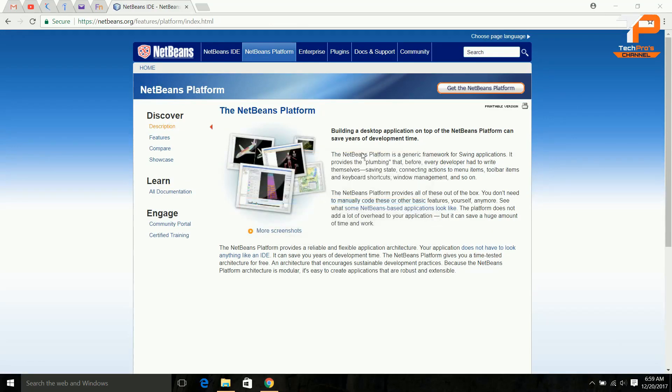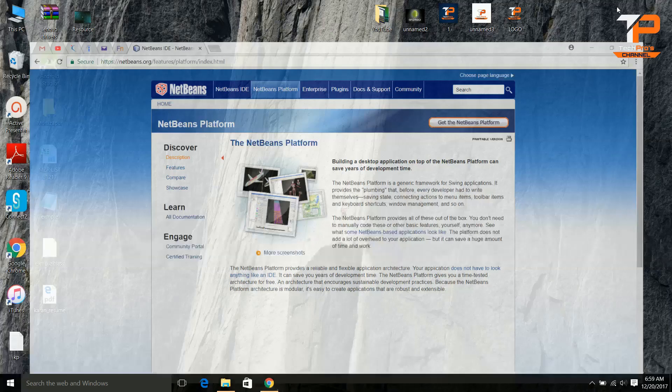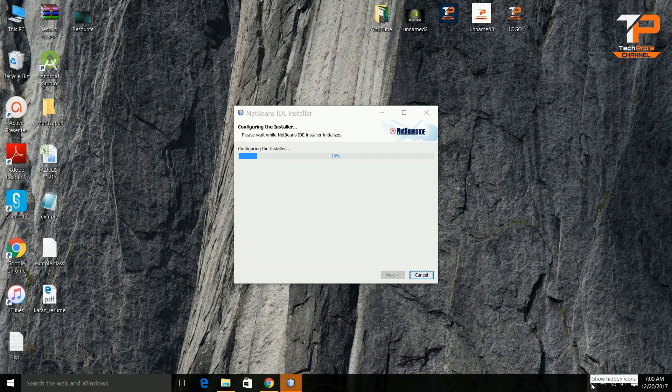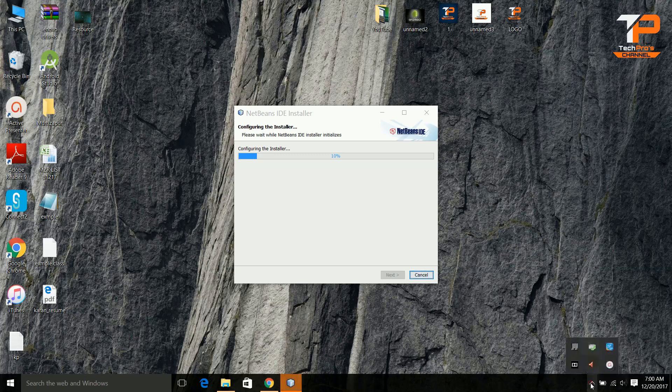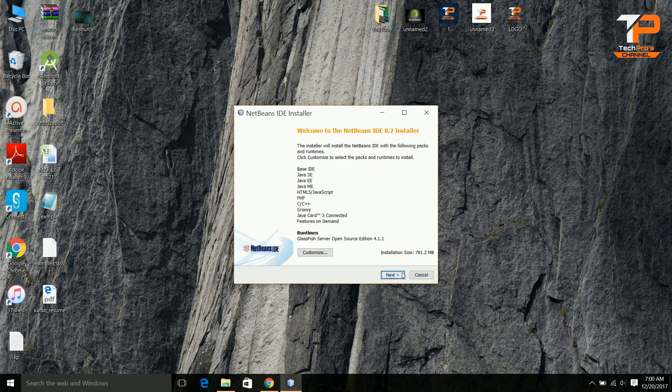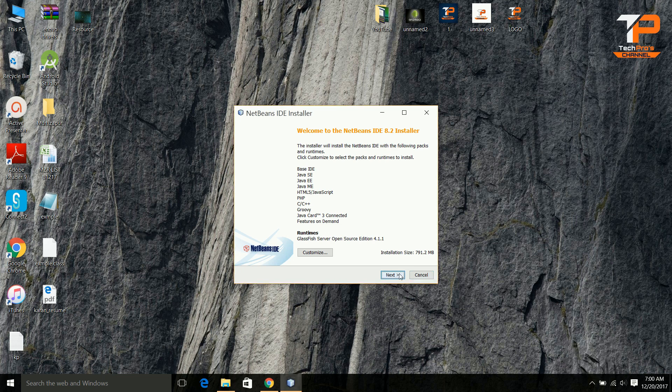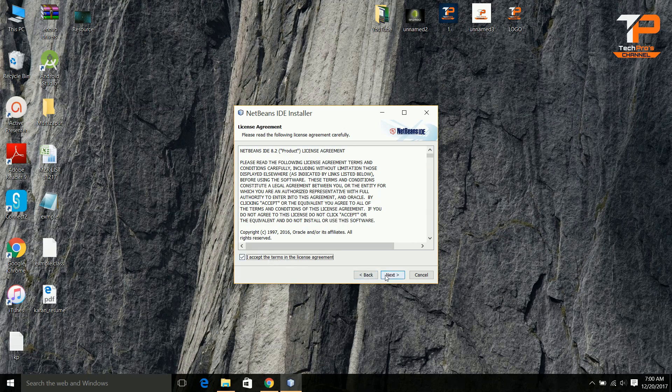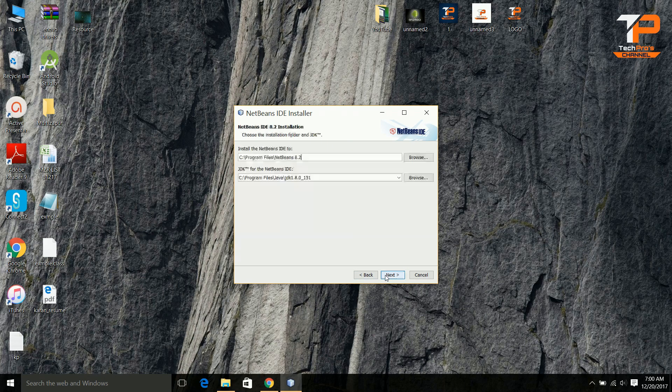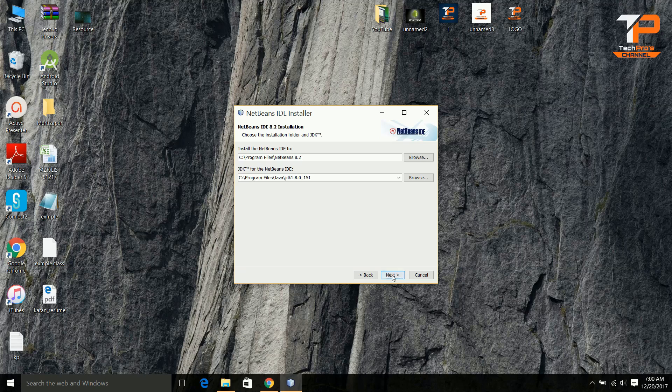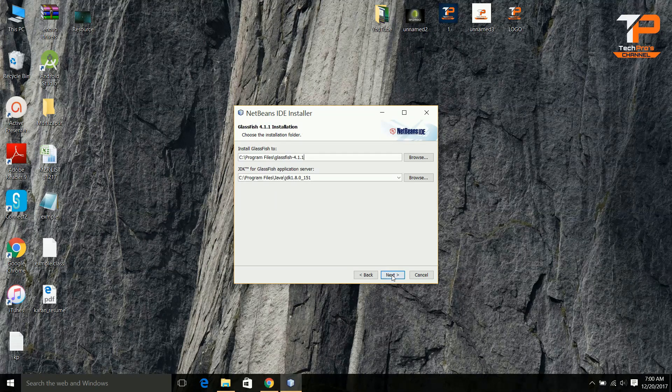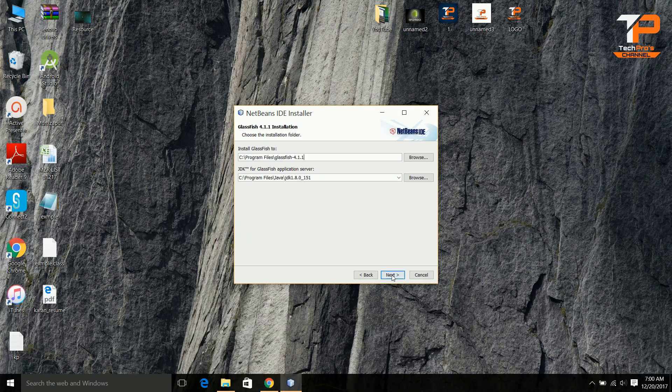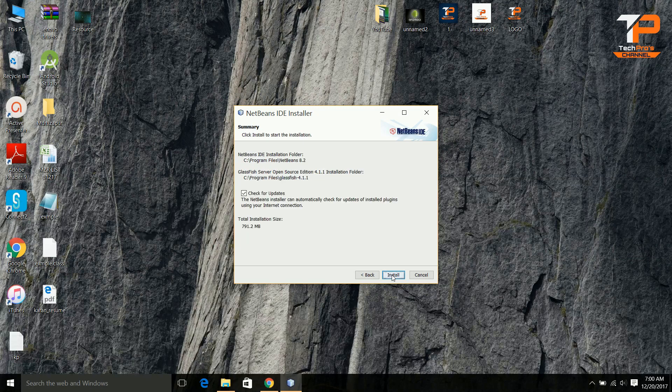The installer has been started. After the download is finished, just click on next. Accept the agreement, click on it. Install it on the given default path. Just keep clicking on next.